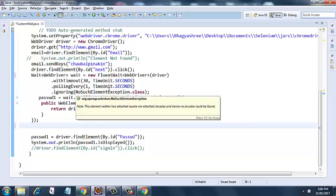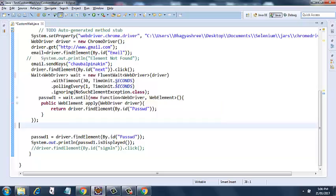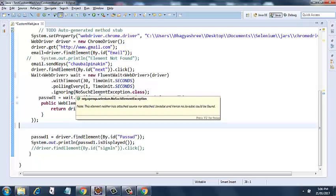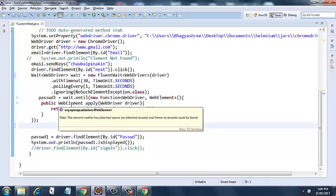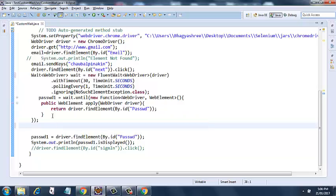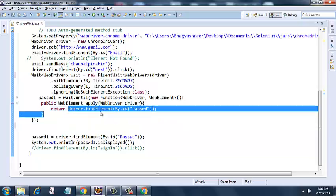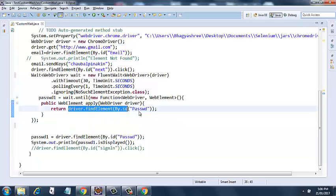And I am ignoring the no such element exception during that period. So then I am assigning the wait until clause.